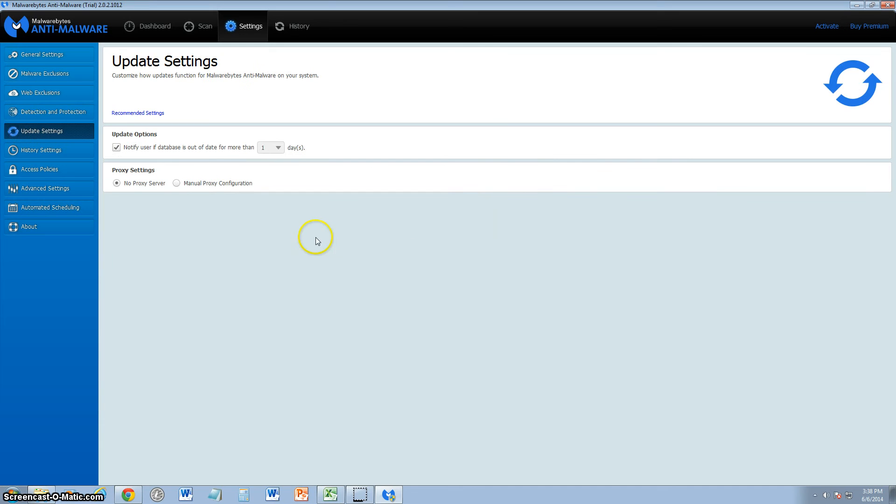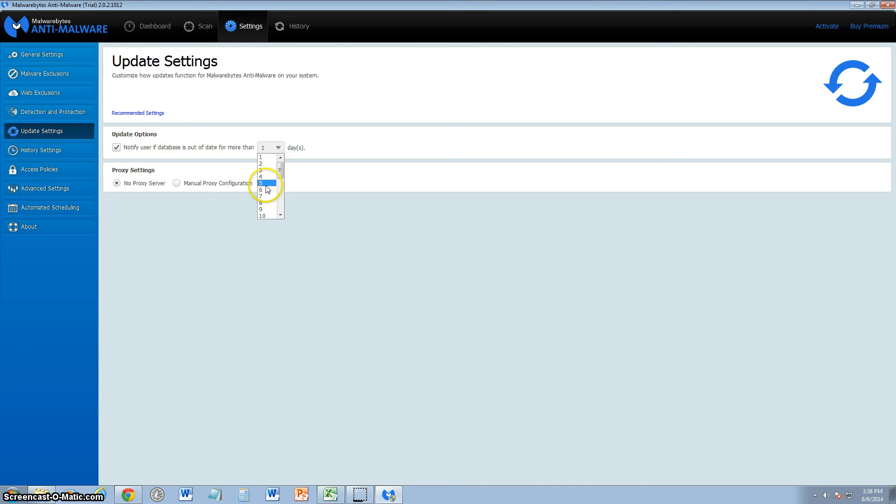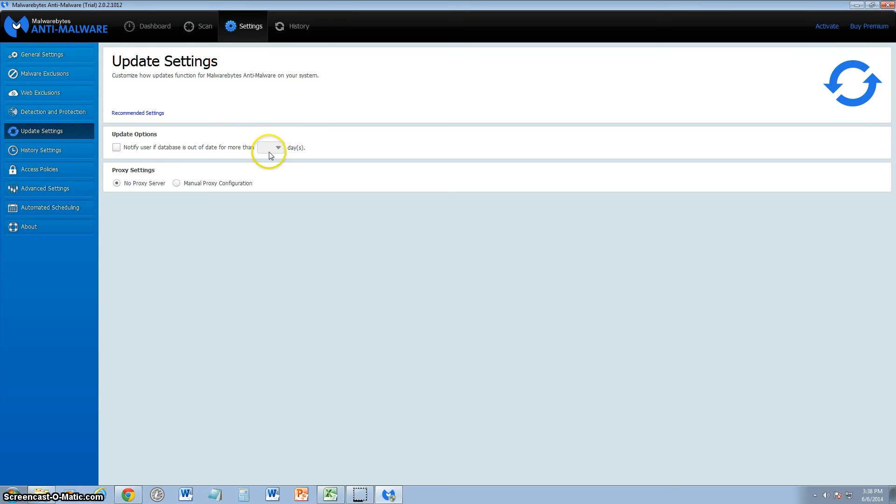The update settings, which is really cool about this program, I really don't see this much in other antivirus programs, is to notify users if databases are out of date and how many days you want to do it. Let's say once a week, you put it for seven days. Once a week, if you wanted to update automatically or notify you, actually it's to notify every seven days here.